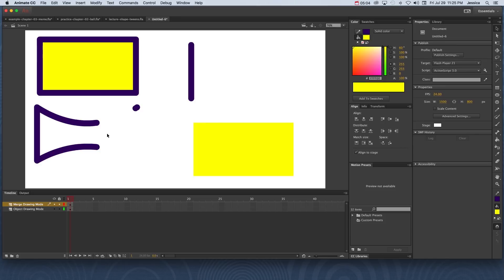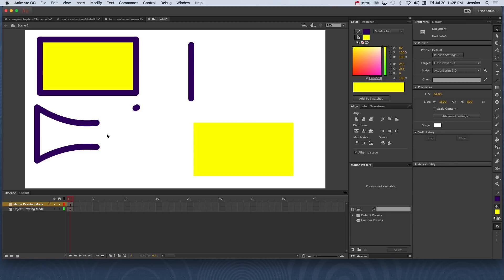So you're probably wondering why you would ever want to use merge drawing mode. It seems like it would be kind of a tedious option because every time you put something on another thing they start merging together. And while this might be true, and I don't actually use merge drawing mode a lot,